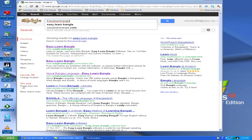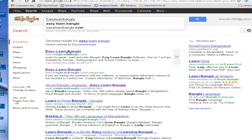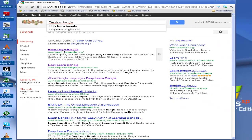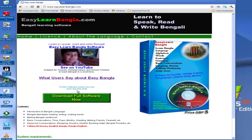Hi, I will show you how to install EasyLearnBangla software on your computer. You can get EasyLearnBangla software by Google search. Go to the website called EasyLearnBangla.com.